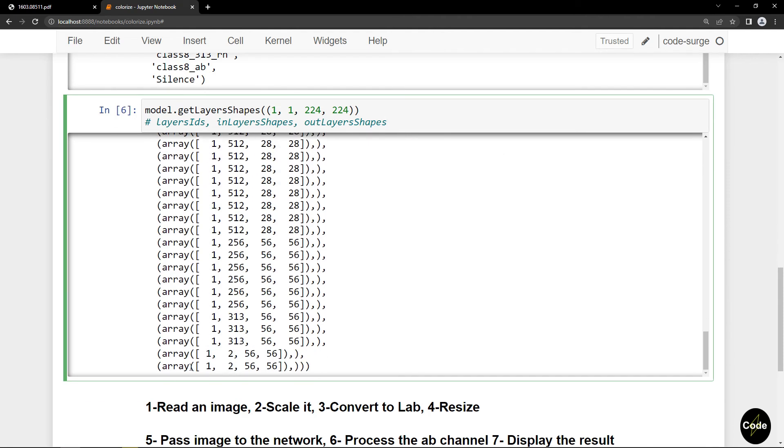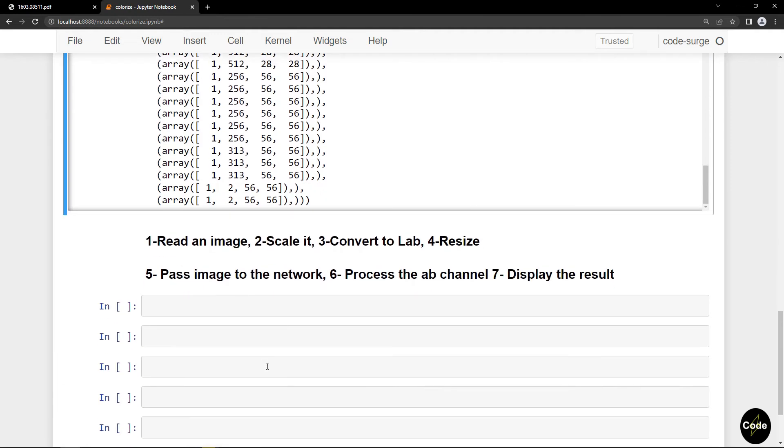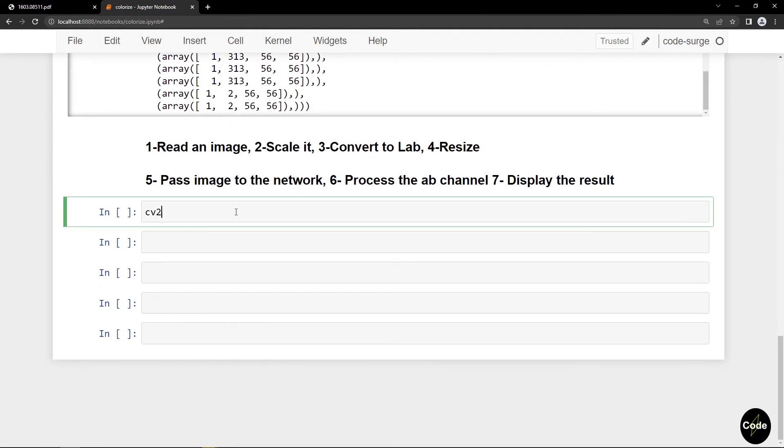As you can see in the last layer we have 2 by 56 by 56, that is the A and B channel. Now I load several images using OpenCV.